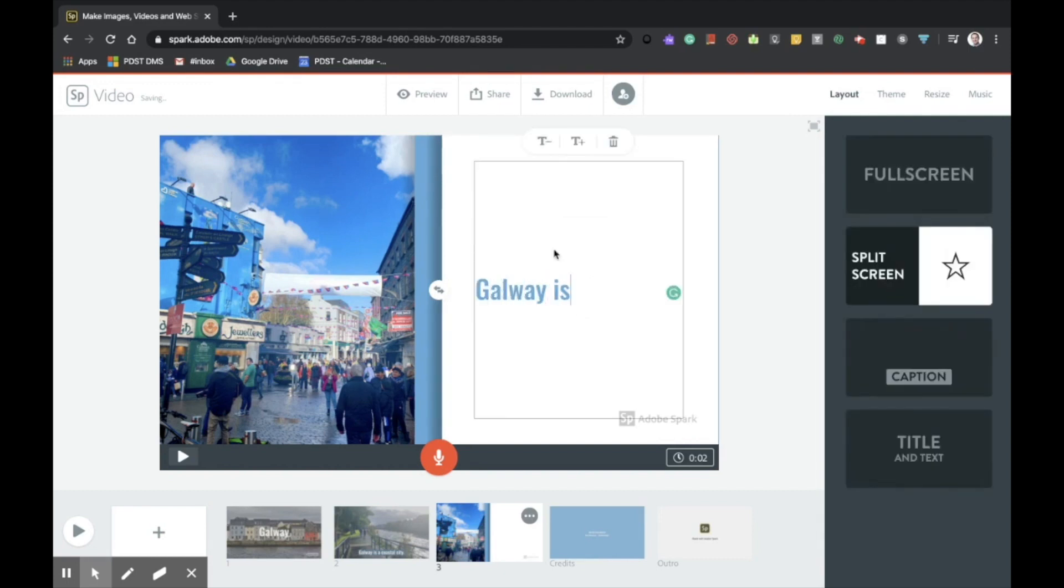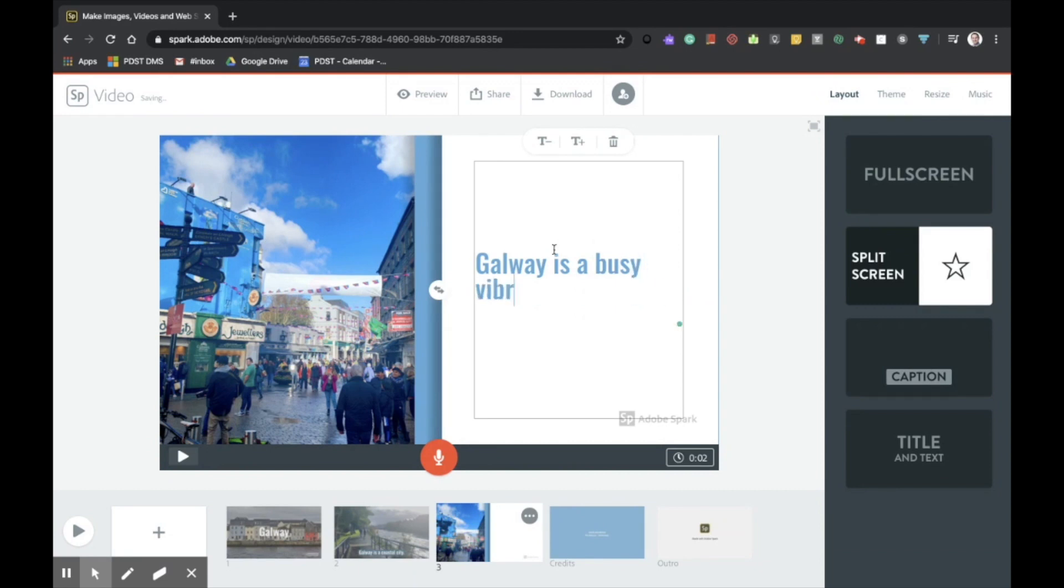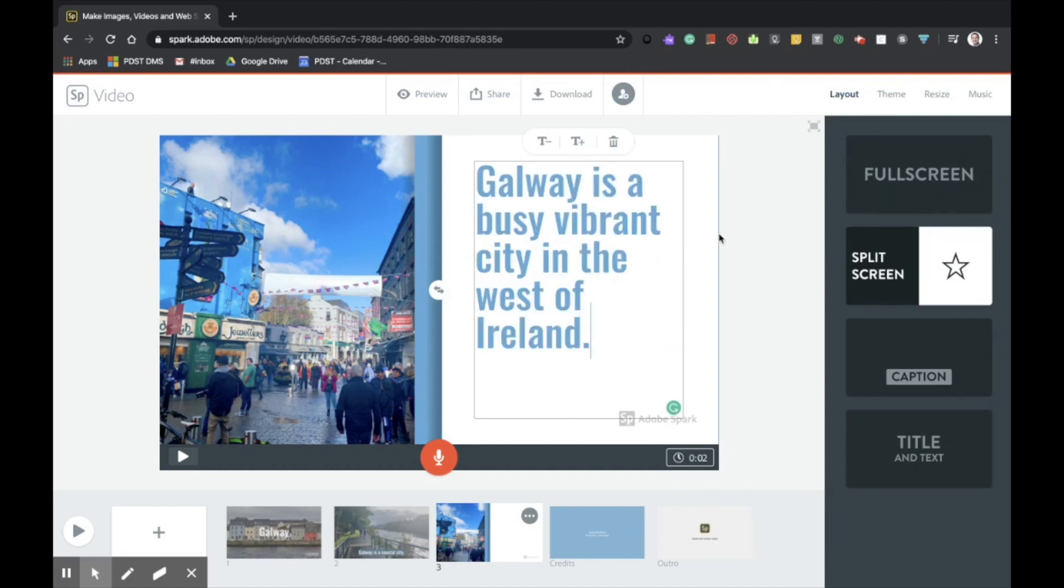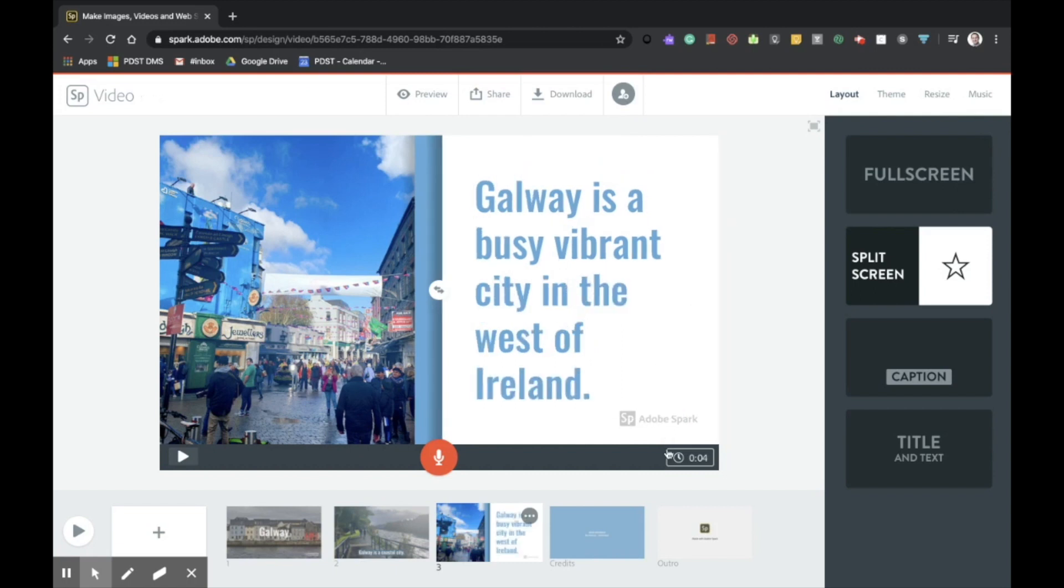And I'm going to input some text to accompany the image. Galway is a busy, vibrant city in the west of Ireland. Okay, and I can choose to make that text a little larger perhaps as well.